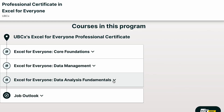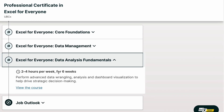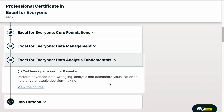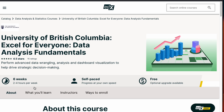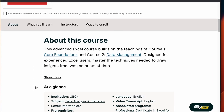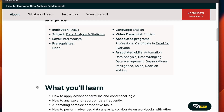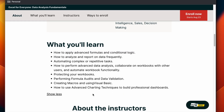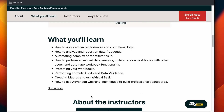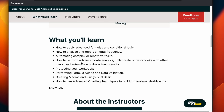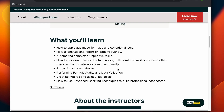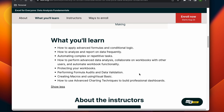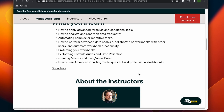The third and final section is what you call the icing on the cake, and it's at this point you can pretty much call yourself an experienced Excel user. You will learn how to apply advanced formulas, conditional logic, automate complex or repetitive tasks, perform formula audits and data validations, create macros, and use advanced charting techniques to build a professional dashboard — which is pretty much everything there is to know in Excel.